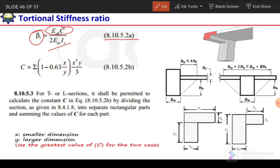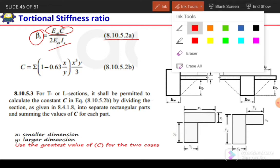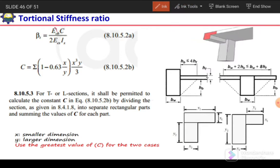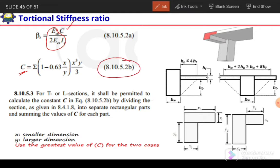In this equation, we are already familiar with three of the factors, but the factor C is new to us. This factor C is the torsional stiffness constant. The equation for this torsional stiffness constant is given in ACI code section 8.10.5.2b, and we can calculate it based on that equation.